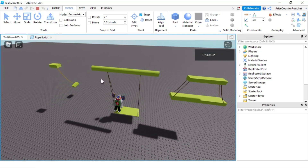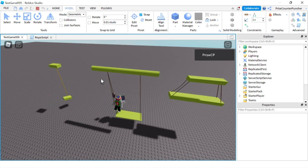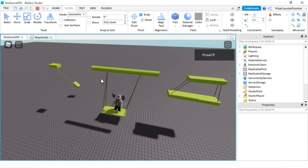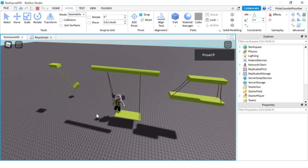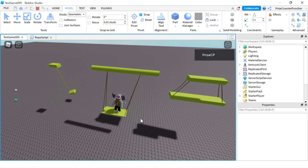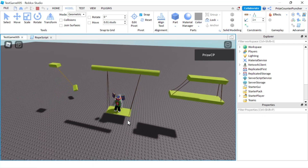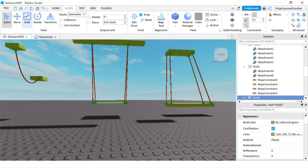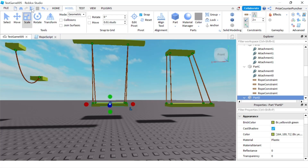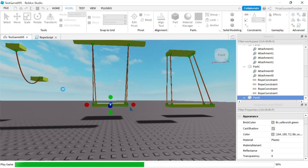I was experiencing this problem earlier today and had no idea what was going on. Luckily someone was able to help me and show me the problem. I want to pass it on so that if you're working with rope constraint and have this problem, you know how to fix it. Go to studio, select the platform, scale it and make it thicker — in the case of rope constraint, just make the platform thicker.